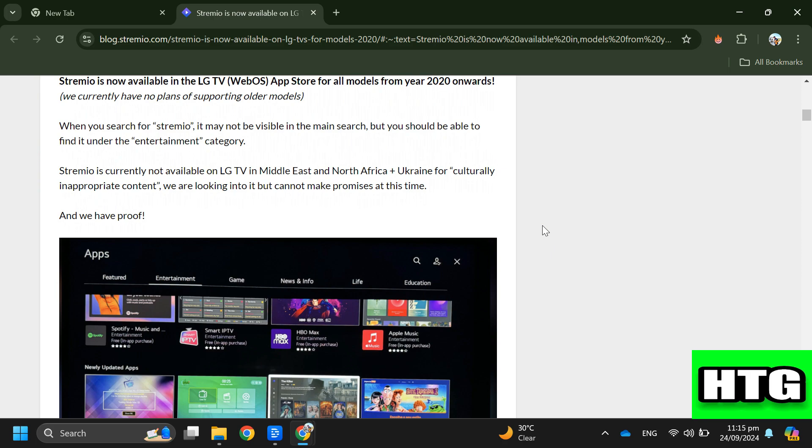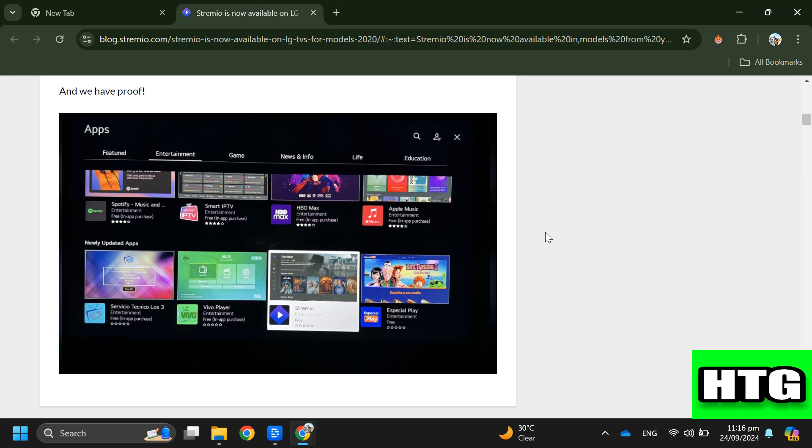Note: Stremio is not available on LG TVs in Middle East, North Africa, and Ukraine due to content restrictions.